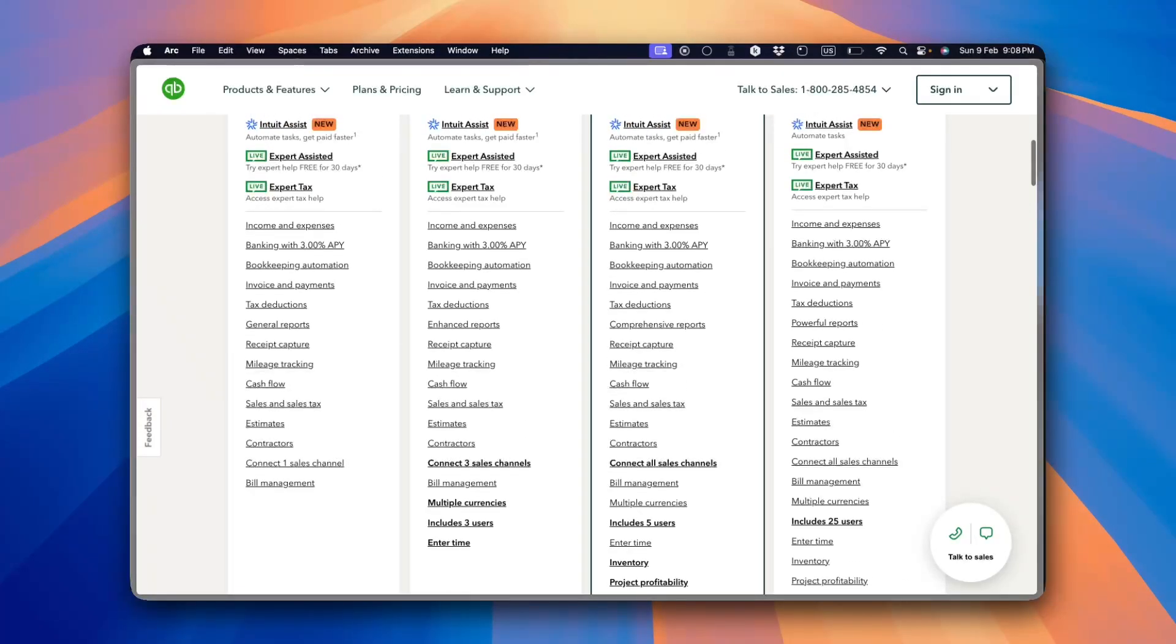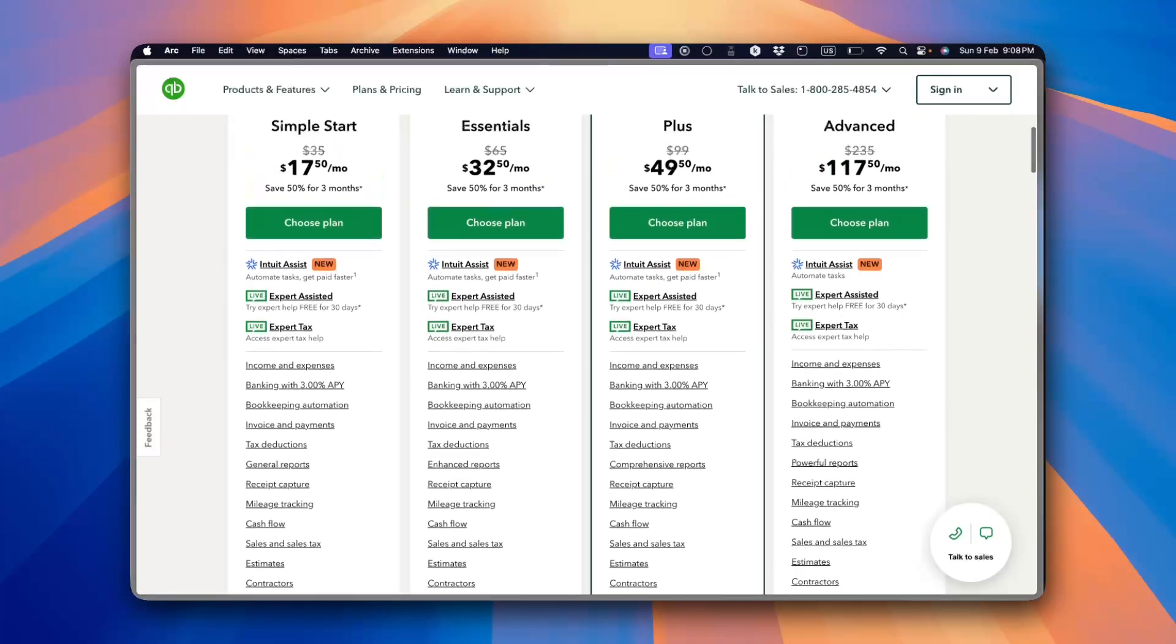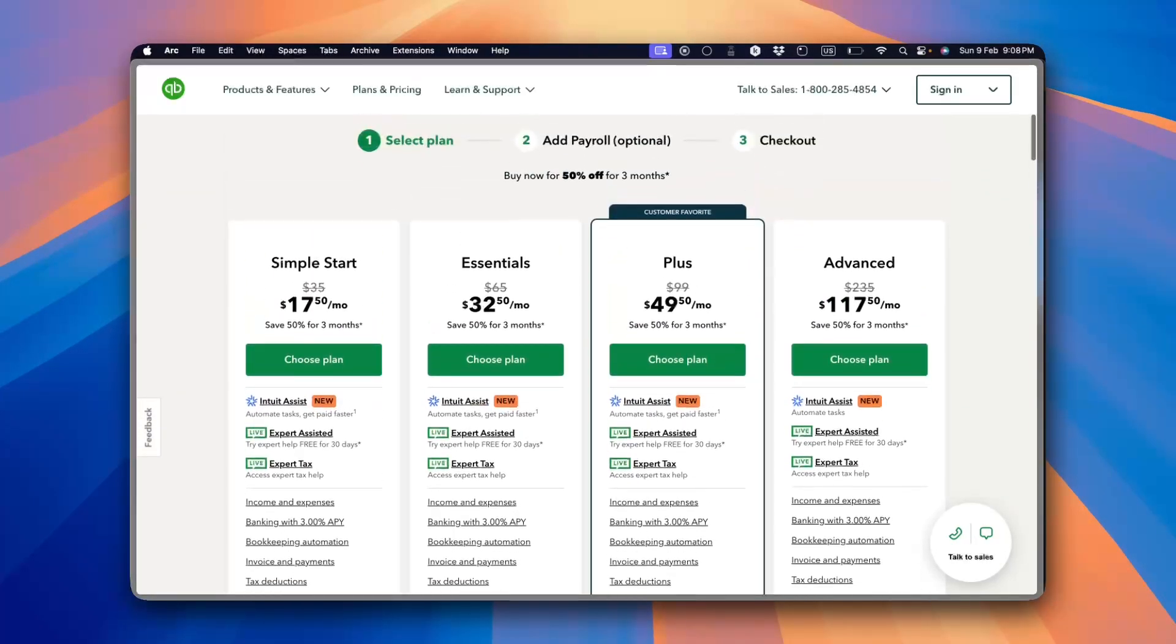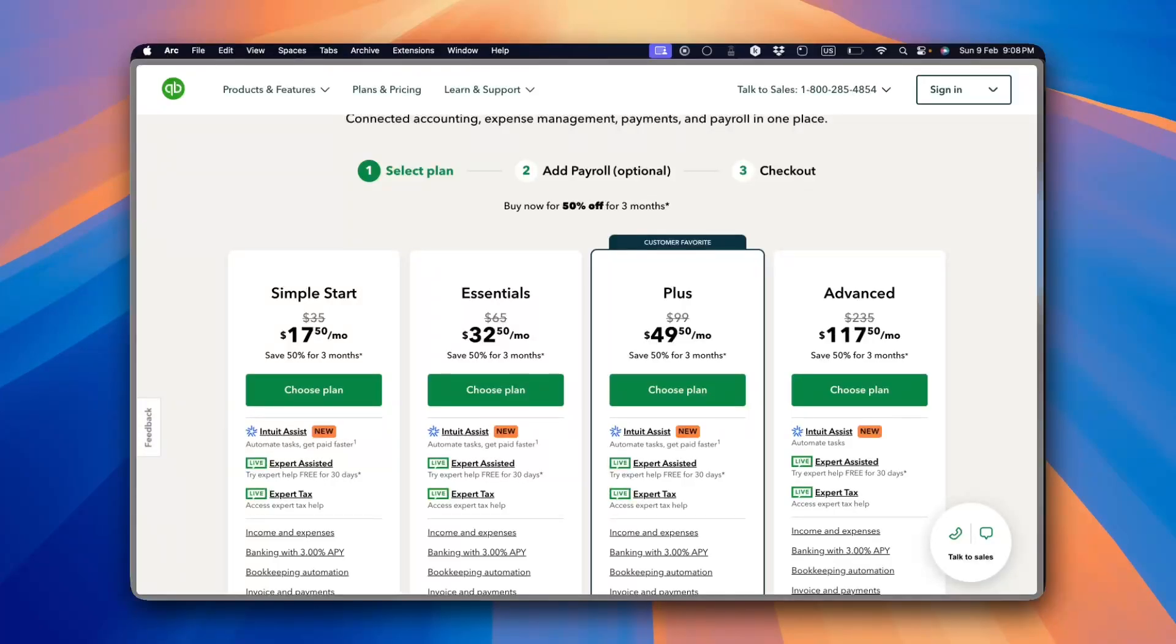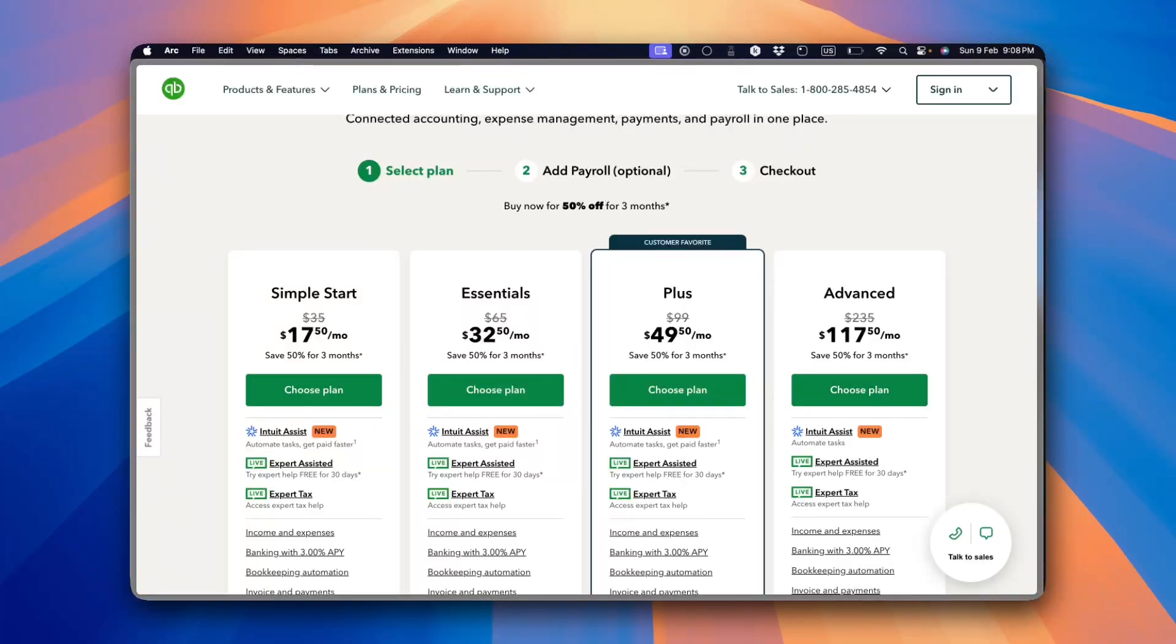Now let's talk about pricing. QuickBooks Online has multiple subscriptions, as you can see, starting from only $17.50 per month, all the way to $117 per month. It has multiple subscription tiers, starting from the Simple Start right here, which covers basic accounting up to the Advanced plan with more powerful features.